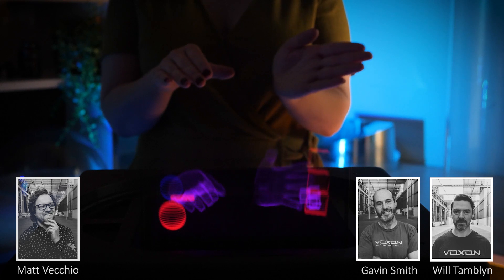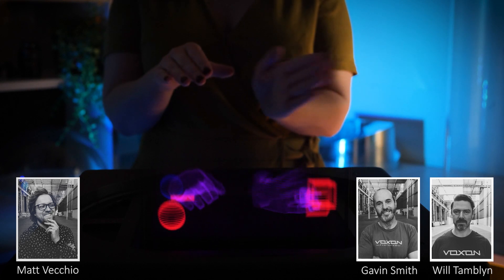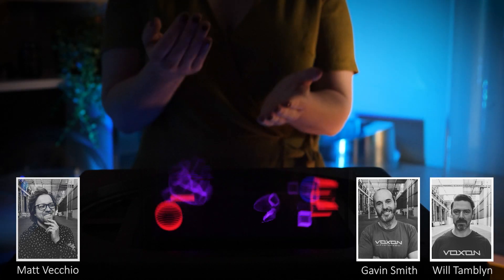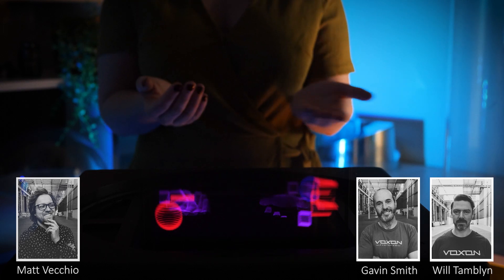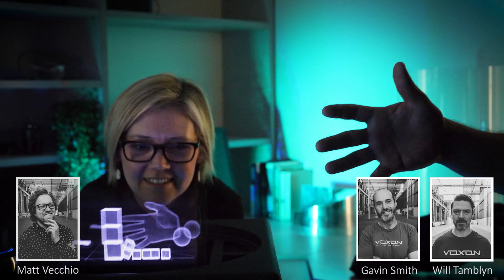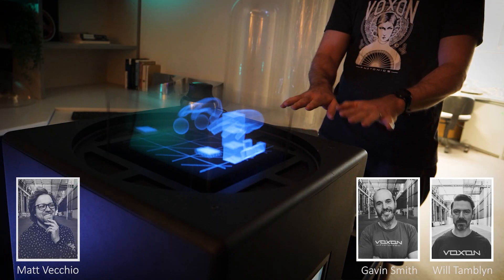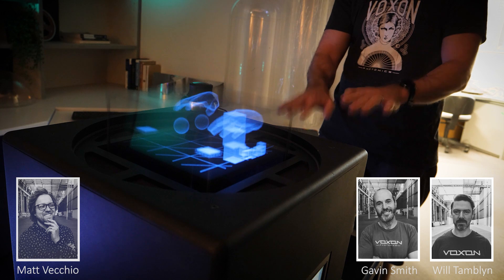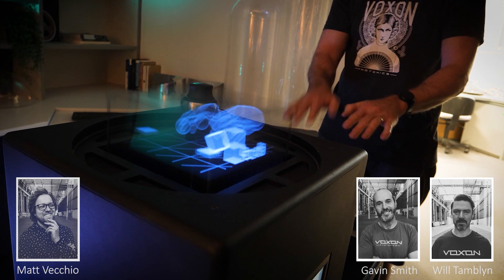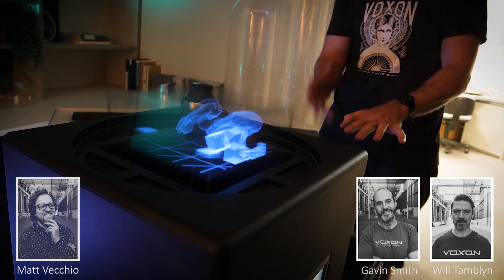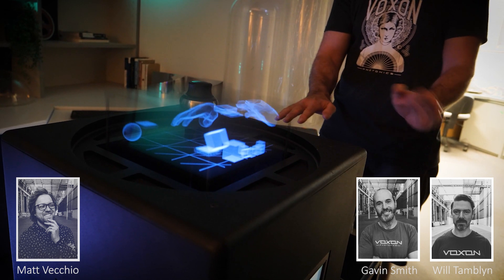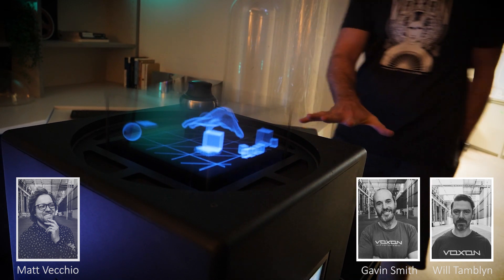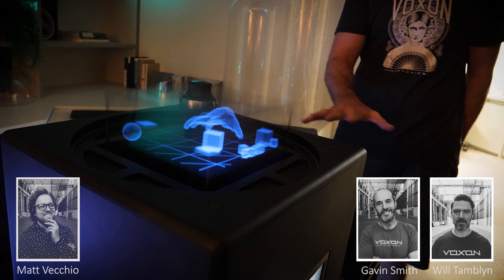We ran this demo on a Voxon VX1 volumetric display and what we got was basically a 3D hand avatar interacting in a volumetric 3D world. Our demo was a simple sandbox demo where you could have your hand in the volume and pick up various cubes and a bowl and throw them around. It was enough to see the potential of using Leap Motion or hand tracking device technology with a volumetric display.